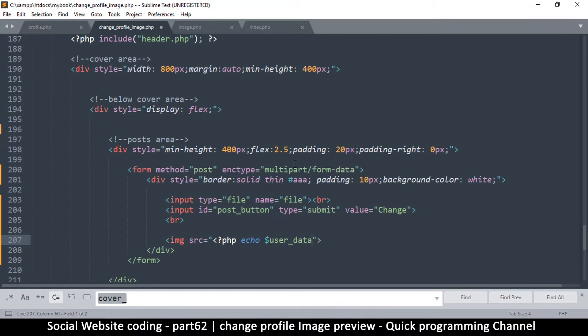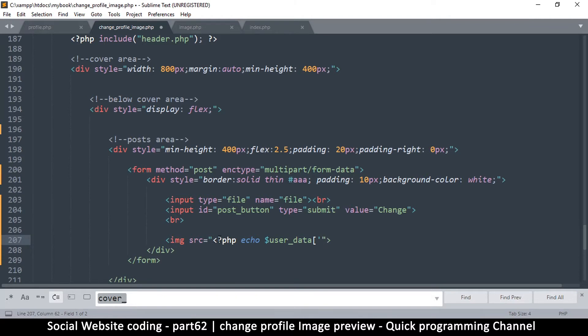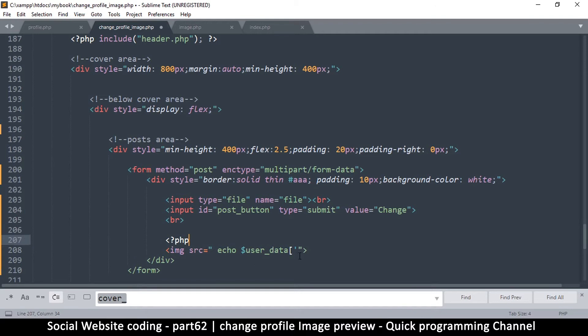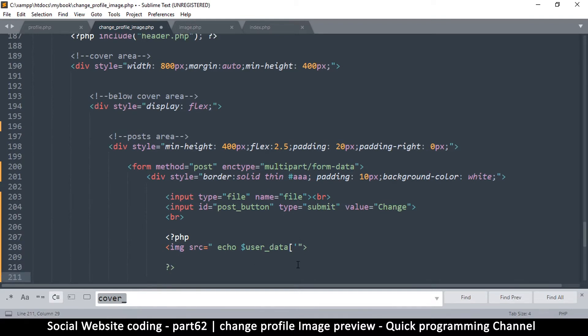So what I want to echo is either profile image or cover image. I think the best thing to do is to put the PHP tags at the top here so that this whole section is in PHP.